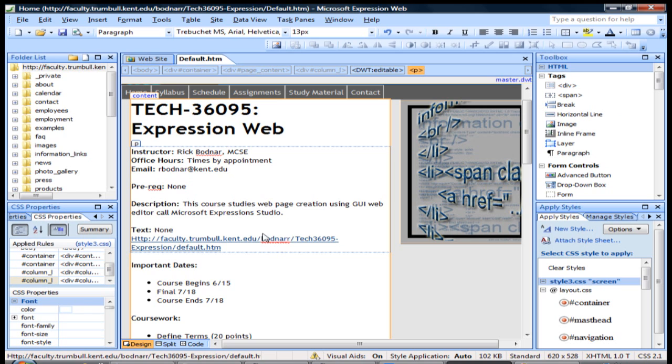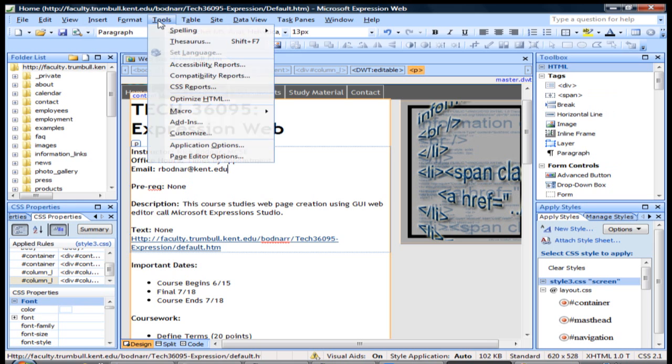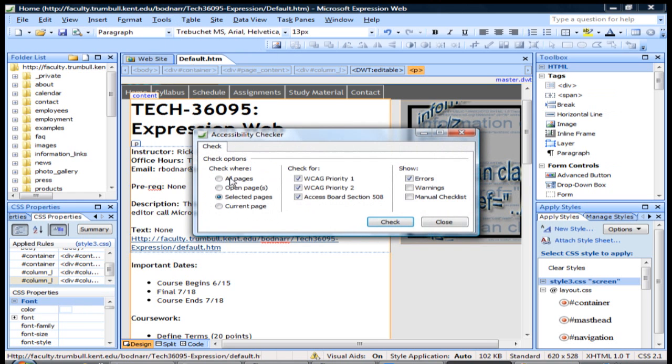The first thing I want to show you is how to test your page for accessibility. Right here I have a page open. There's a tool under Tools called Accessibility Reports. We're going to run that. Click this and there are different settings you can run against your whole site or just a selected page. We're just going to do it on a selected page here.